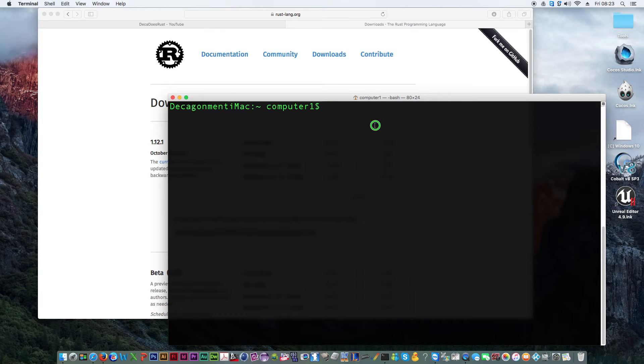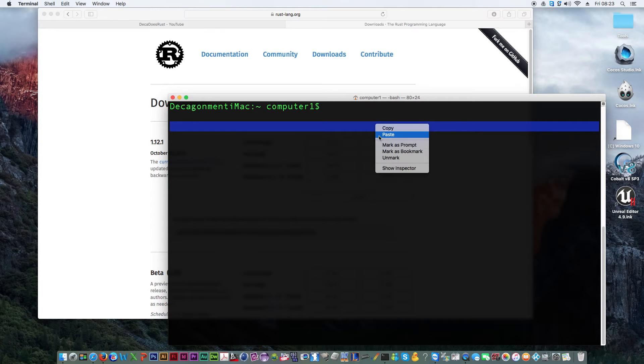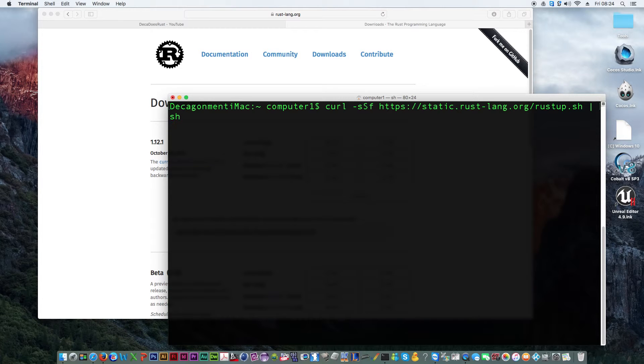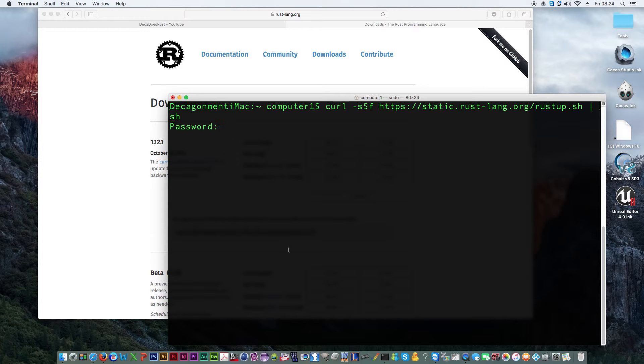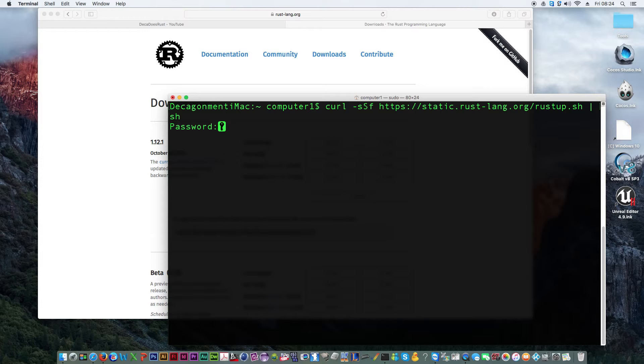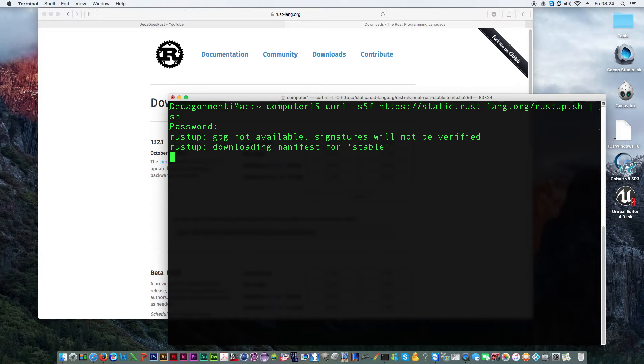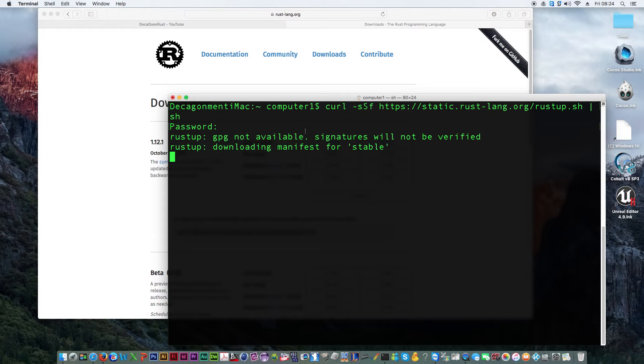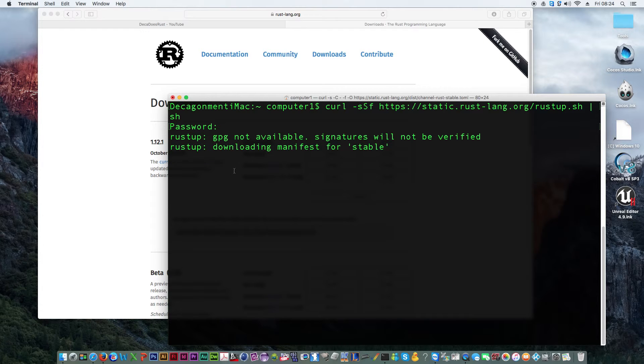So I'm just going to literally paste that into a terminal and then we'll press enter. It takes a while to do its thing and I don't think we've got GPG installed neither but we'll get around that. Just put in your administrative password and it's downloading the manifest and stuff.